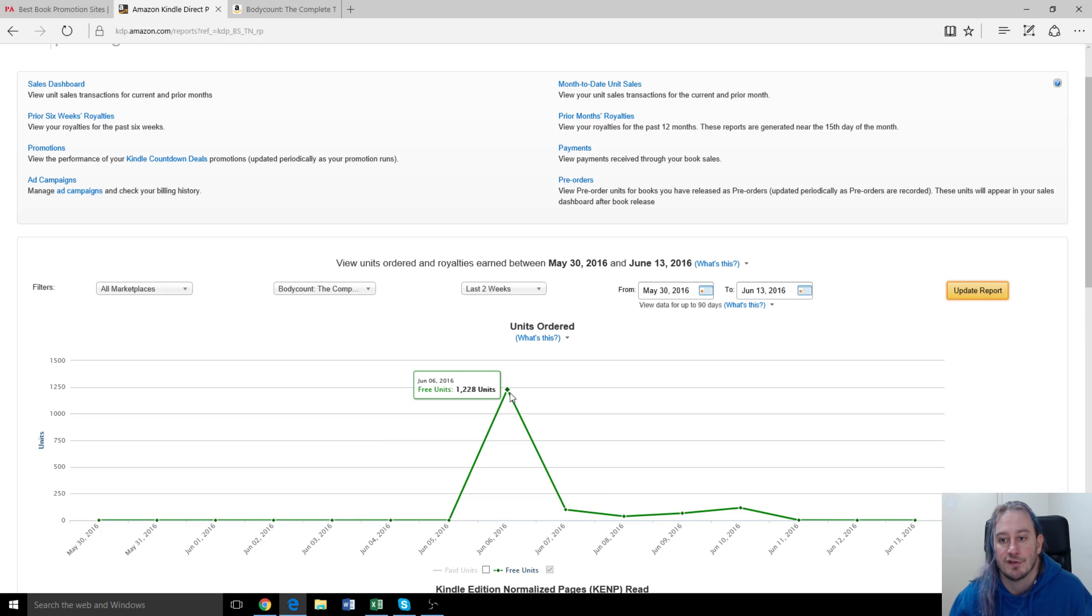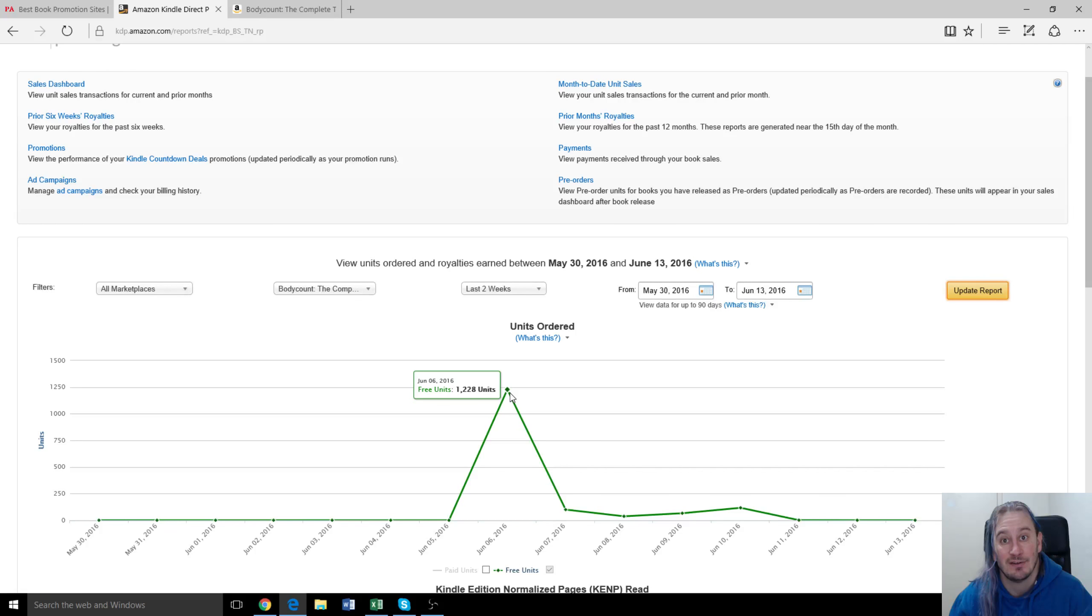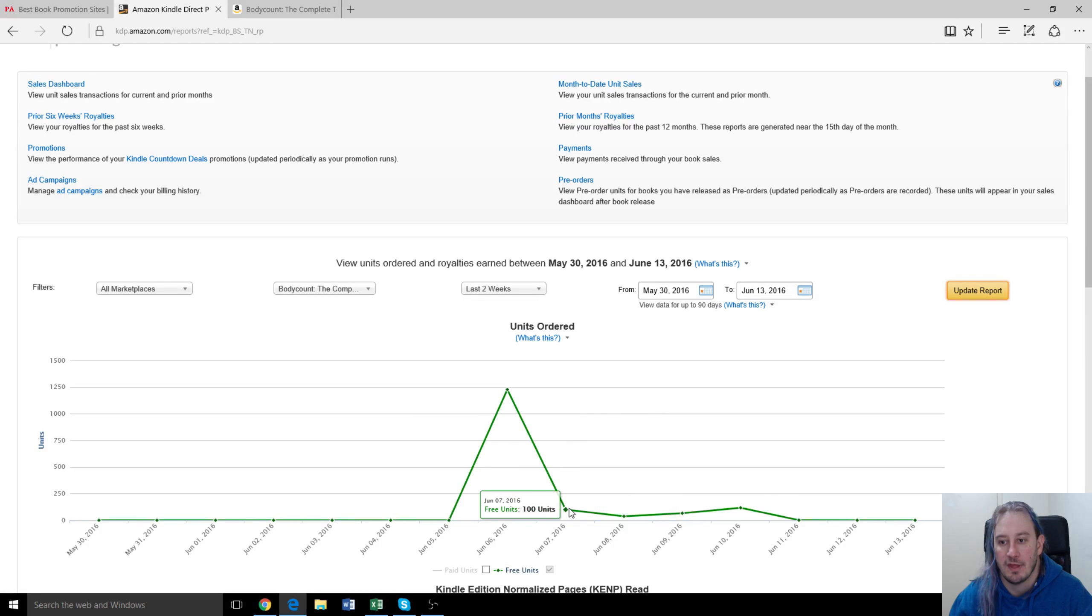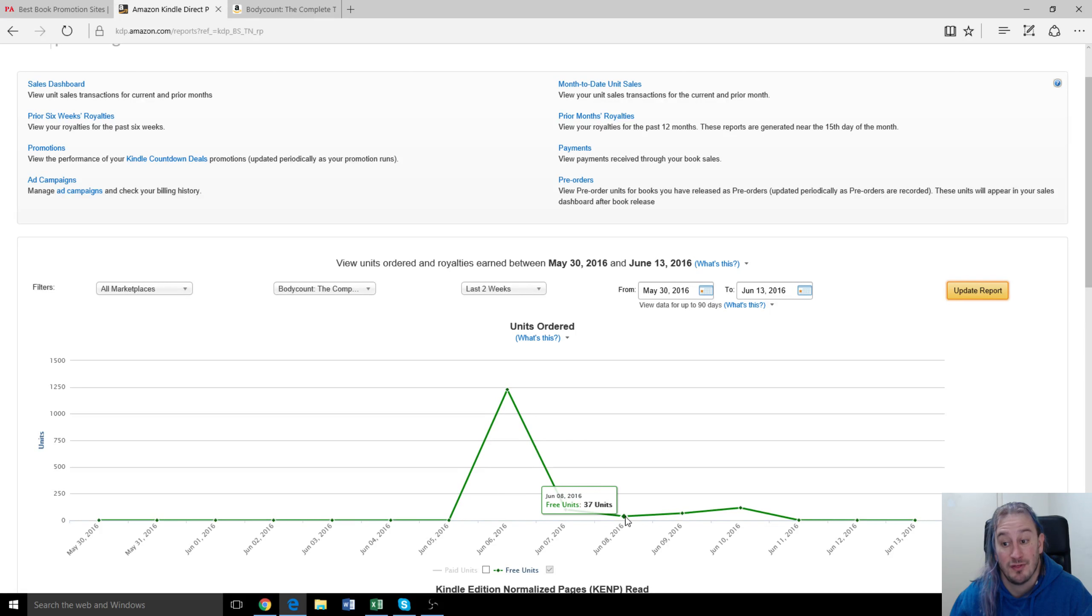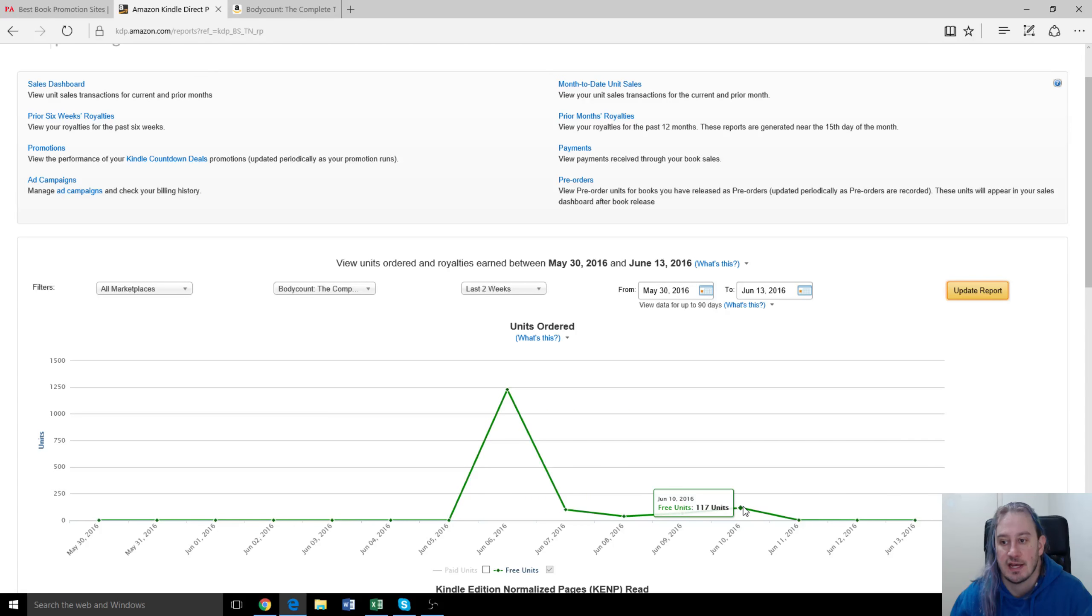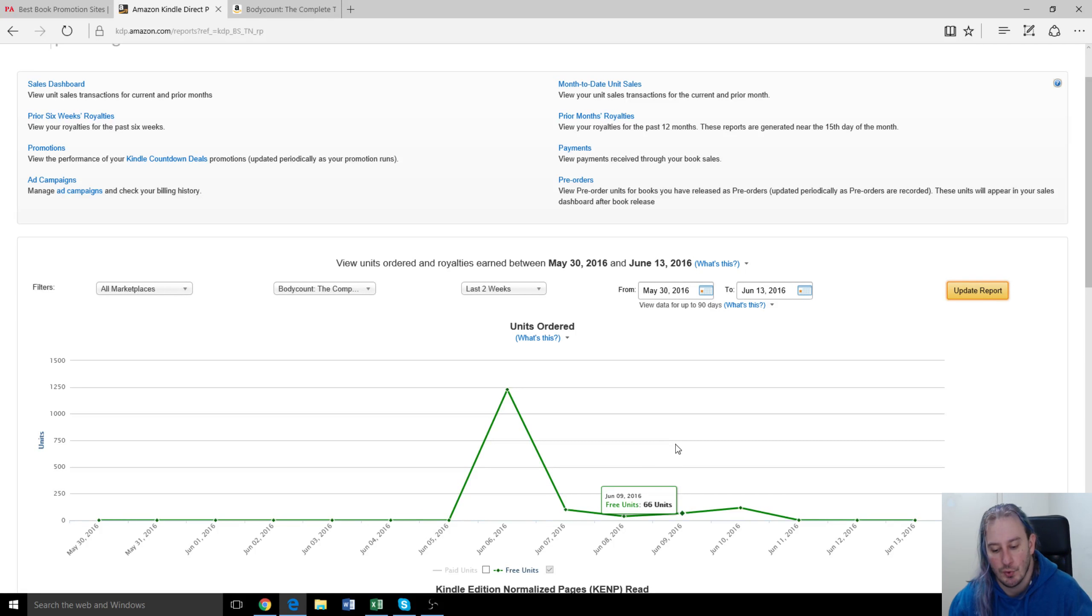So here, the very first day, we got 1,228 downloads and then about 100 or so the next few days. 100 the day after, 37 the day after that, 66 and 117.